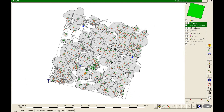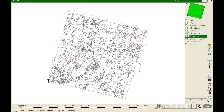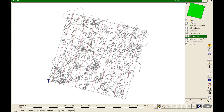Collected data are visible in real time on the display of the field computer, and automatic checks help to correct missing and wrong values before going back to the office.